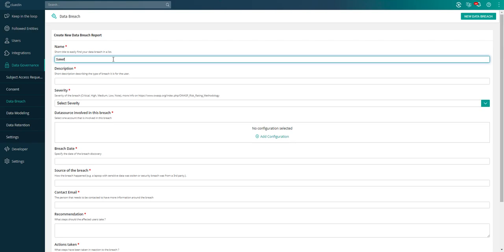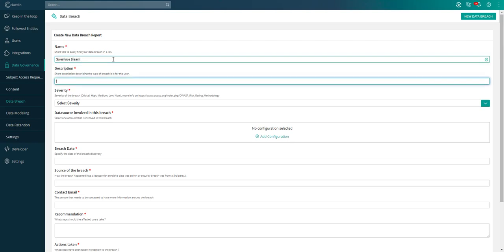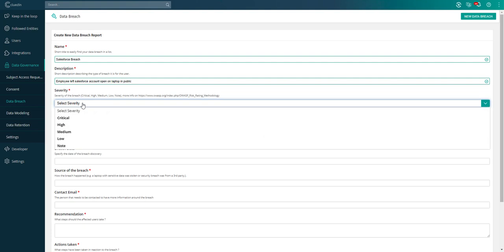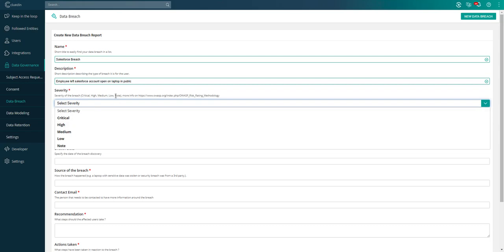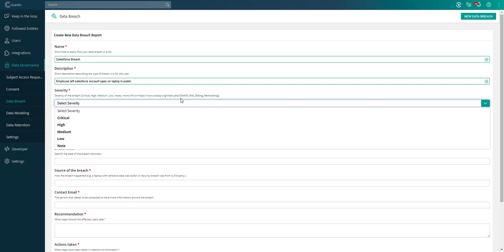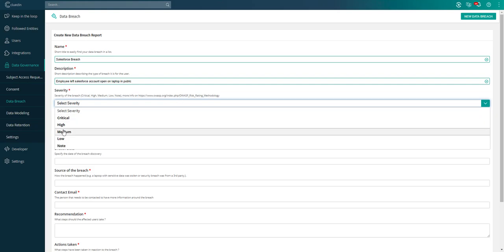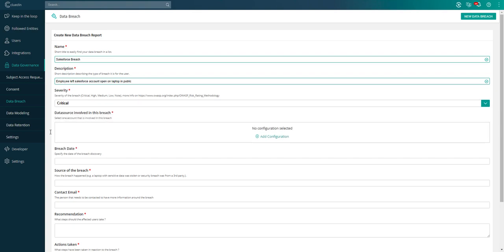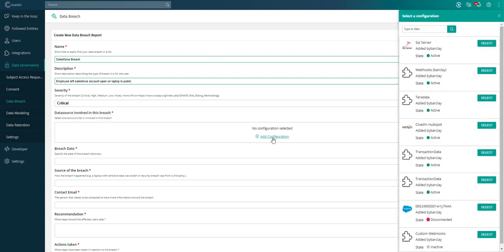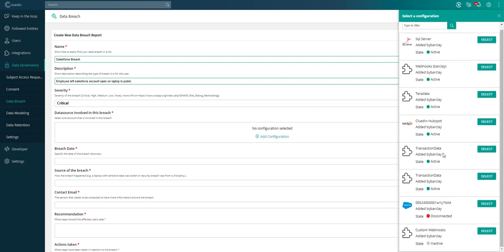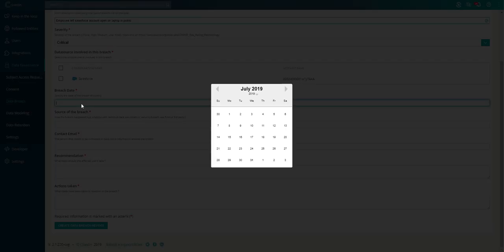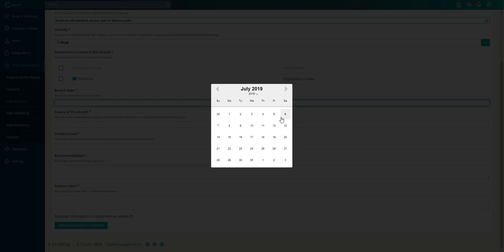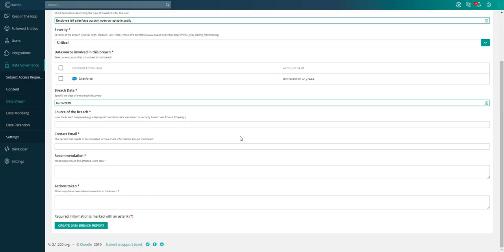Let's go through and fill this out. A Salesforce breach. The description was that an employee left a Salesforce account open on laptop in public. A severity: this allows you to define the different severity levels. If you want to find out more about what the different severity levels are, there's a link here you can read more. Something like a personal data leak, that is a critical severity. Then it allows you to pick which account that you plugged in to Clued-In was affected. I can say it was this Salesforce account that we plugged in. You can then specify the actual date of breach.